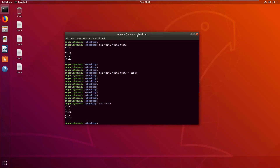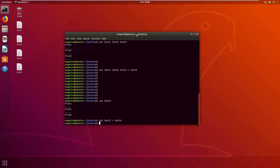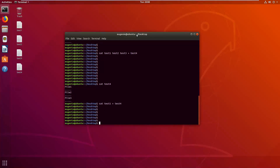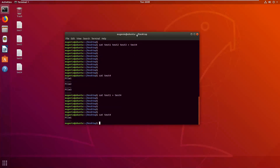Now I will show how to override the content of a file by issuing the same command: cat followed by the name of a source file, the greater-than symbol, and the name of an existing file. You have to be very careful with this command, because if you have a file with some content and you type cat test1 greater-than test4, you will actually overwrite the test4 file with the content of test1. As you can see after running cat test4, the file was overwritten — this is a very dangerous command if you don't know what you're doing.